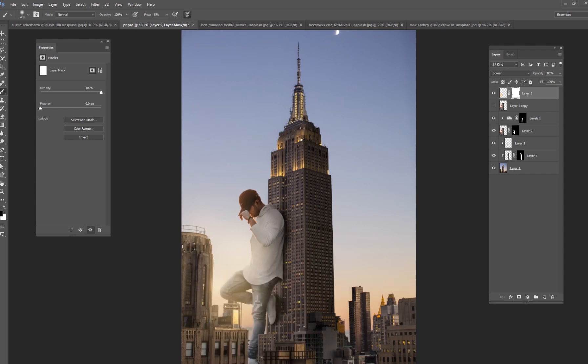And guys, that's pretty much all I've got for today. This is a quick tutorial. I think we're at eight minutes or something like that. I would spend about an hour or two making this look as realistic as possible.